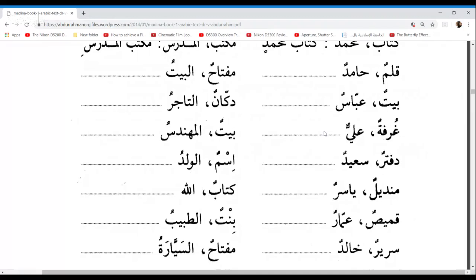Maksouma, next one please. Ghurfatu Ali — Ali's room. Perfect. Go ahead Latifa. Beytul Mohandisi — the engineer's house. Perfect, very good.